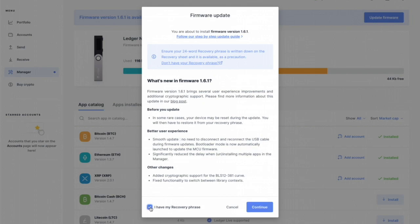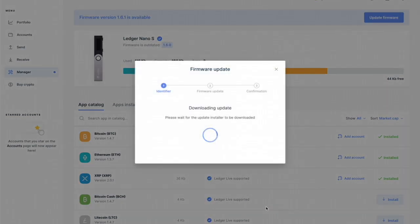I have that. I'm going to click on I have my recovery phrase and I'm going to click on continue and it's going to download and I'll just speed this up.